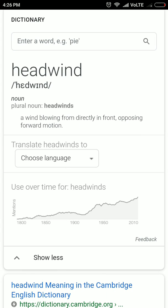Headwind means opposing circumstances. Literally, it is a wind blowing from directly in front, opposing forward motion. If you face a headwind, you are facing a hindrance in working or taking action. For example, the police often faces headwind at the hands of politicians in doing their duties.